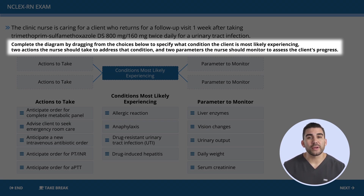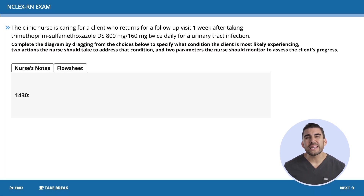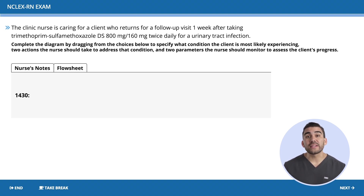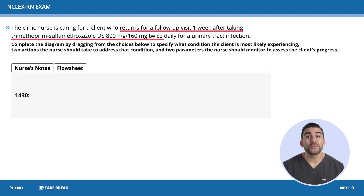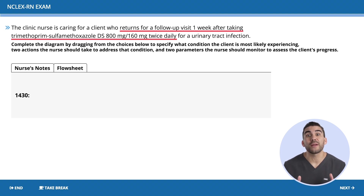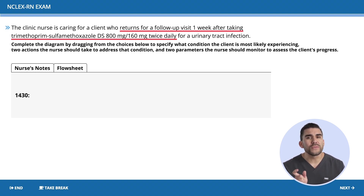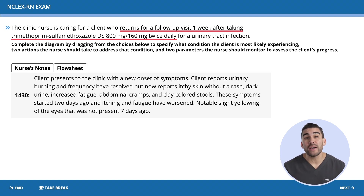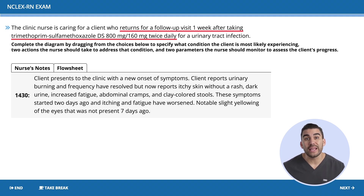In terms of the problem, let's look into the case study and find keywords that risk safety. The client returns for a follow-up visit one week after taking a long antibiotic. The word sulfa is in this antibiotic, so we know sulfas can be very toxic. She took it for a UTI.